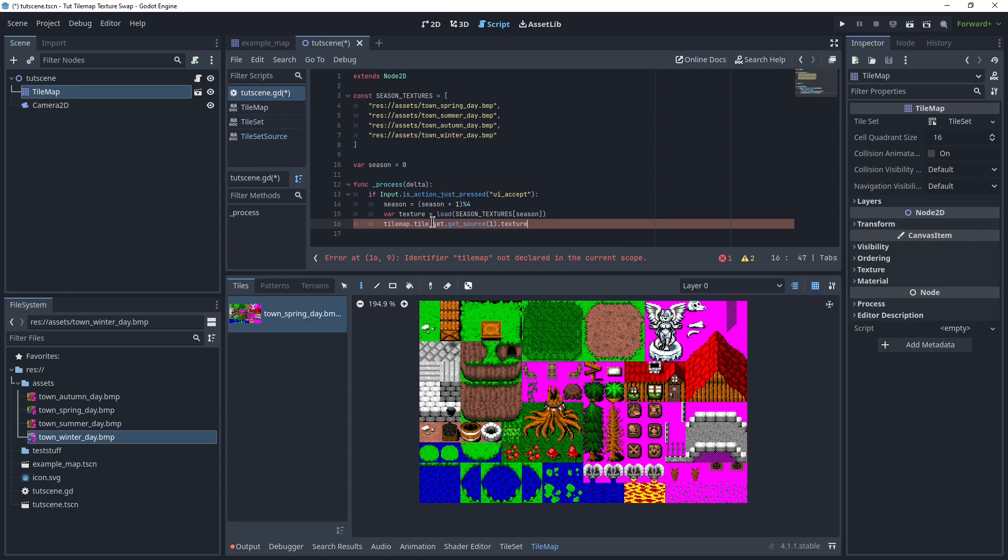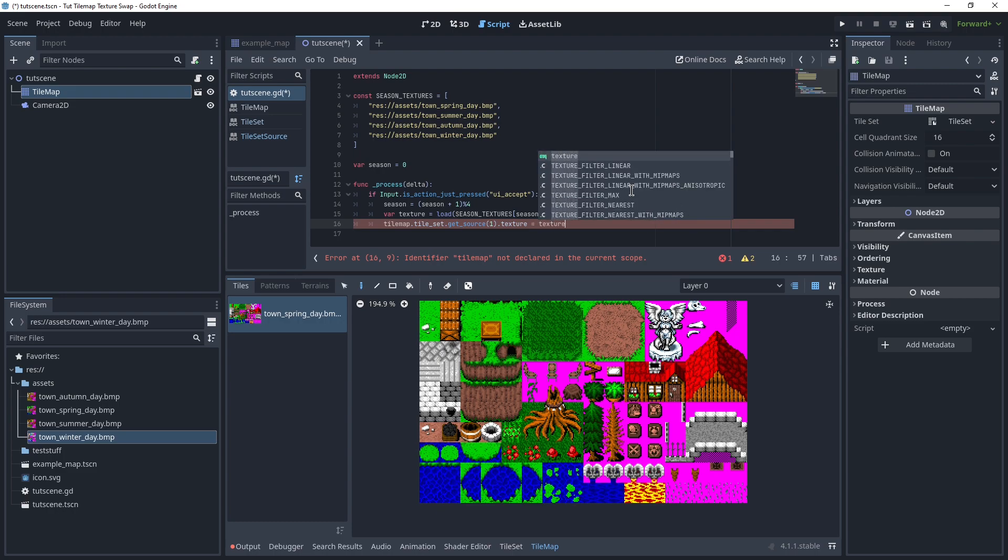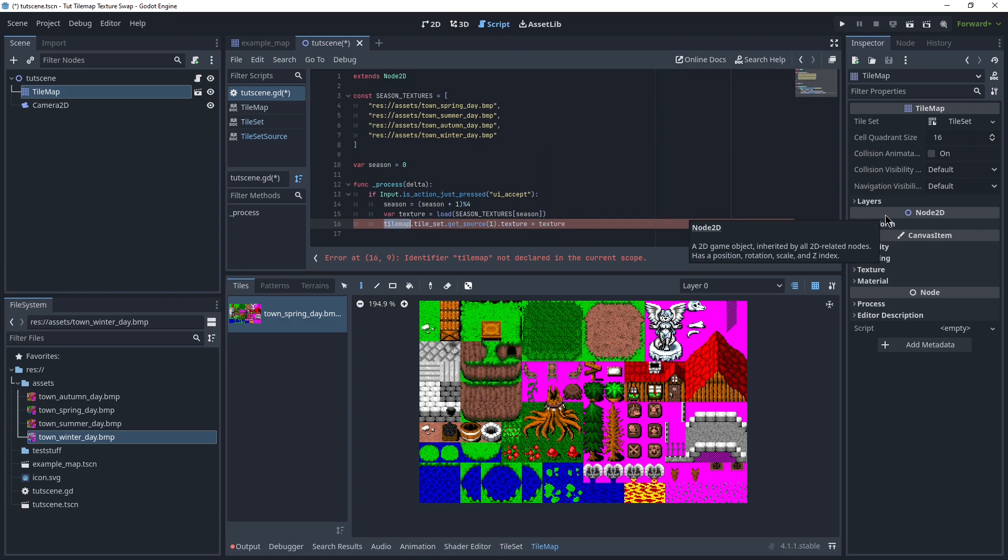From our tilemap, we get the current tileset, we get the current tileset source, then we get the texture of that, and we overwrite it with our currently loaded texture from the previous line. And this here doesn't exist, because I didn't declare a variable for it.